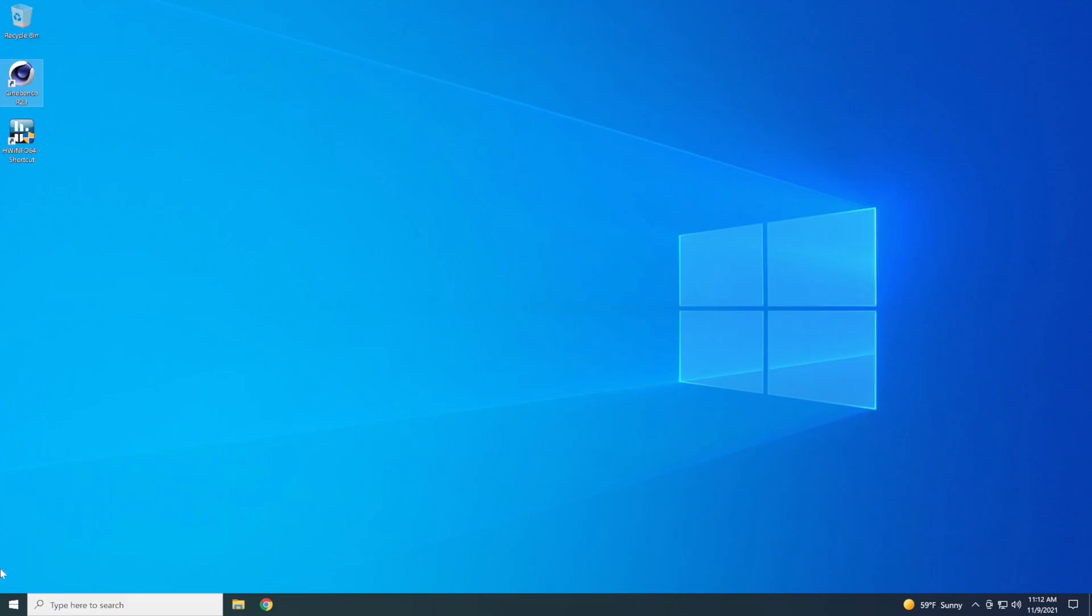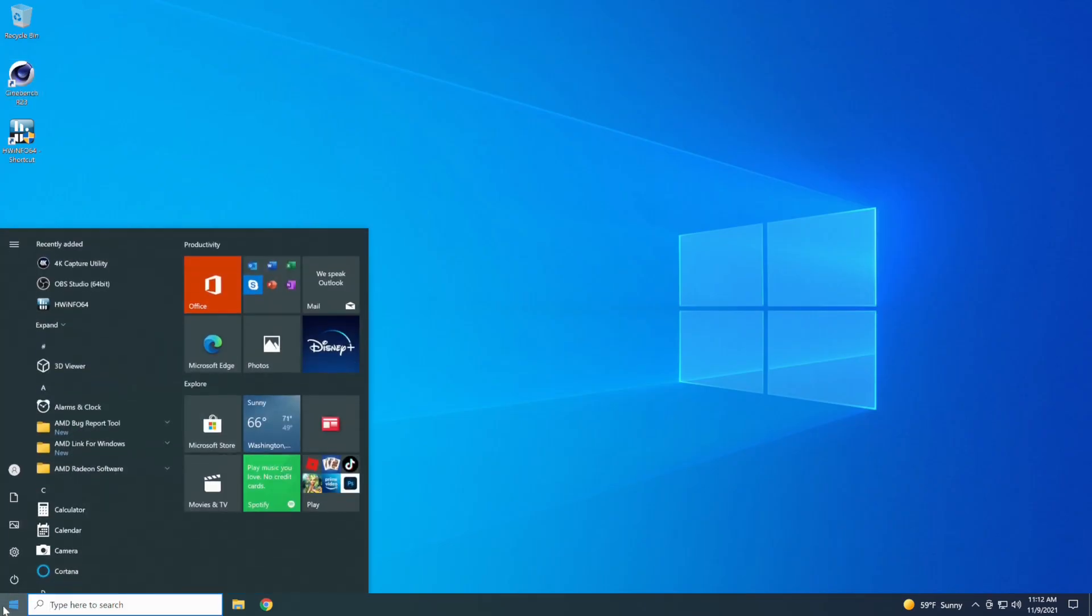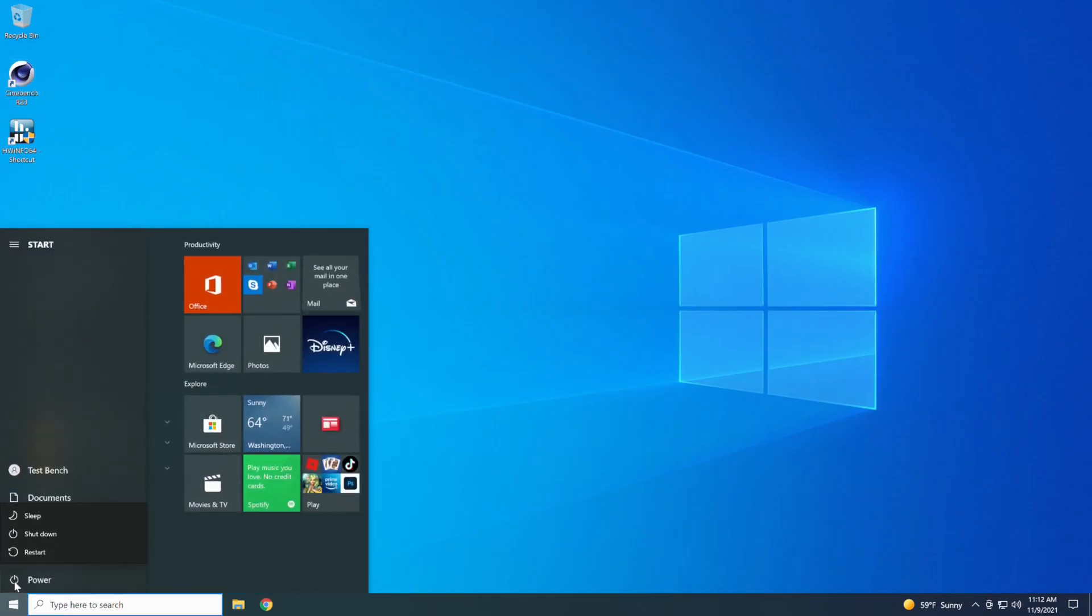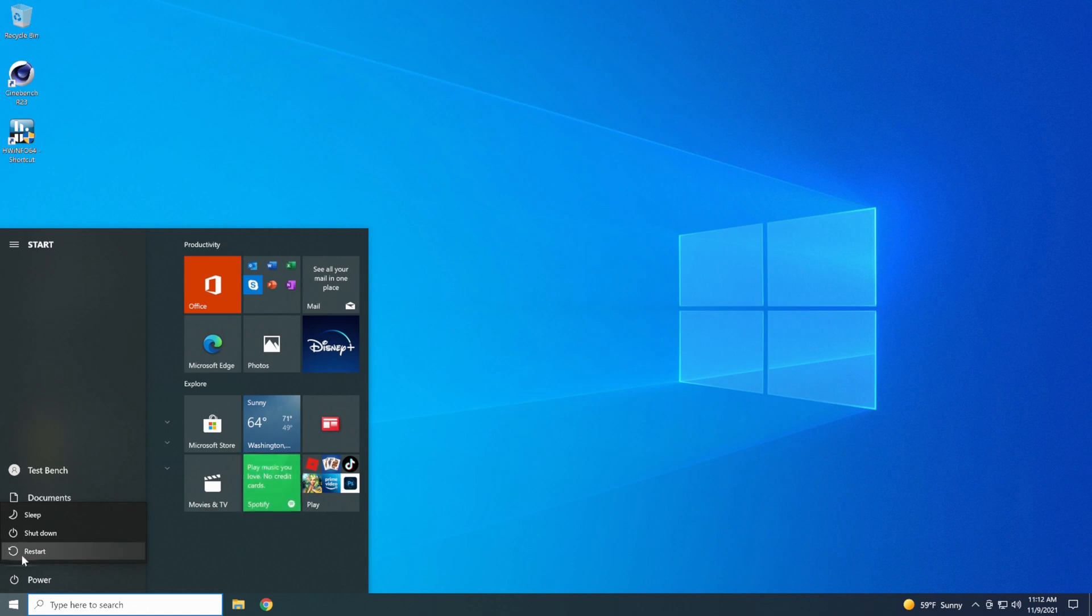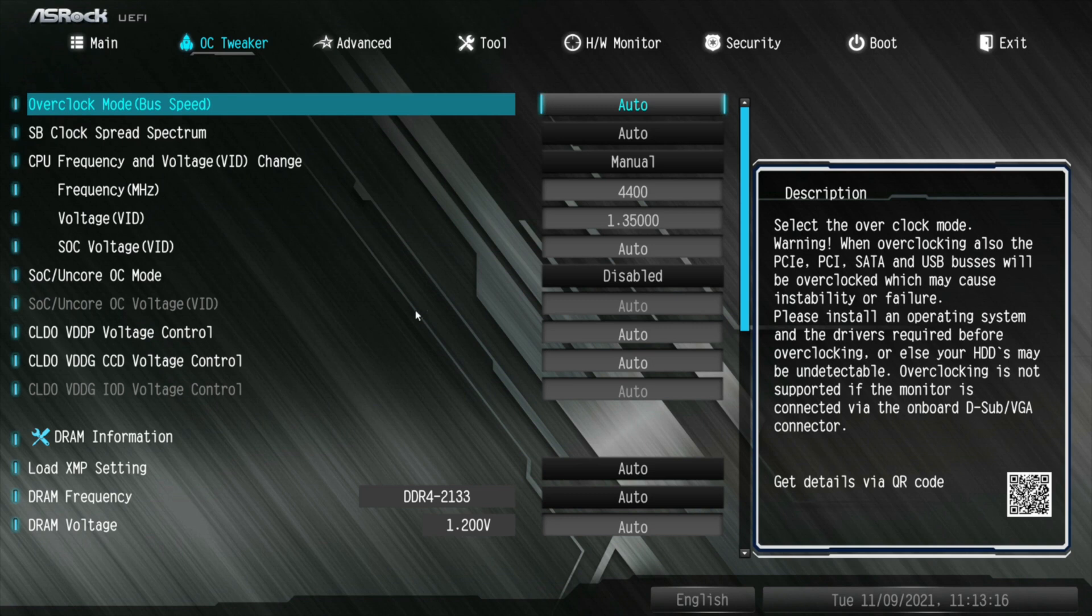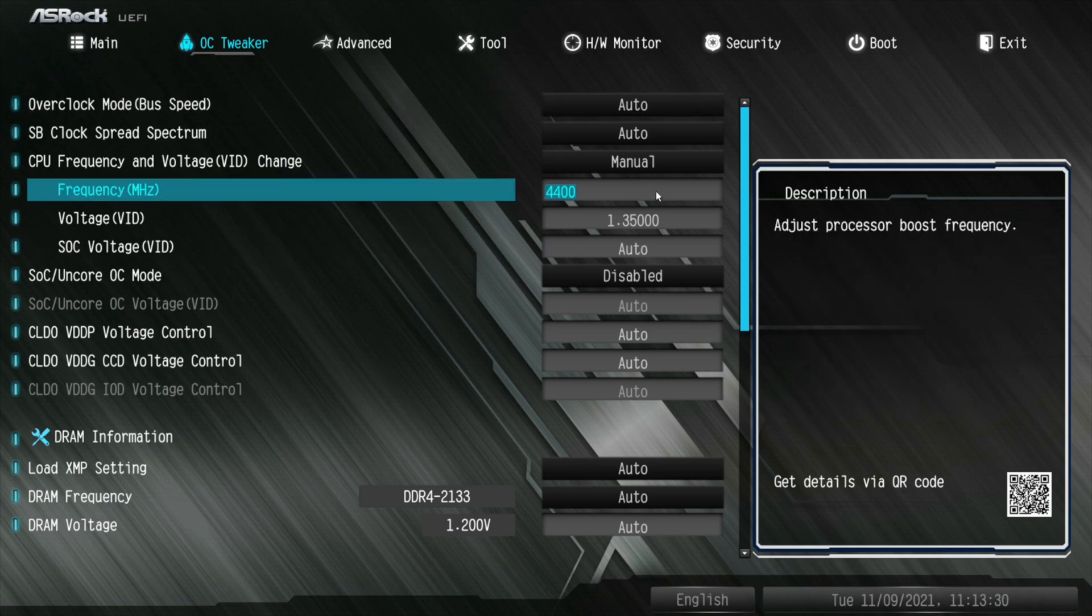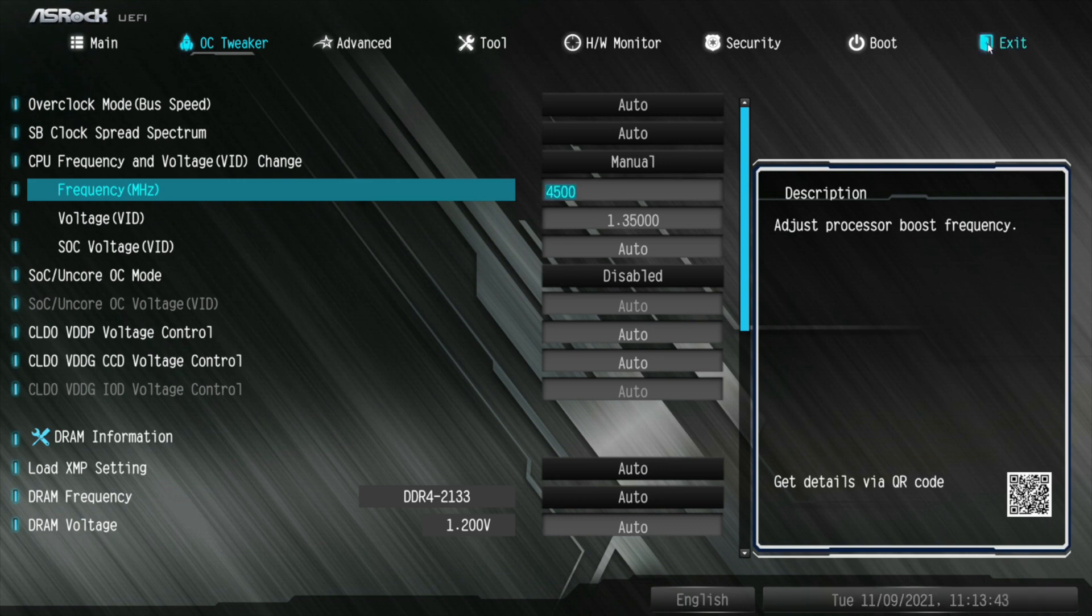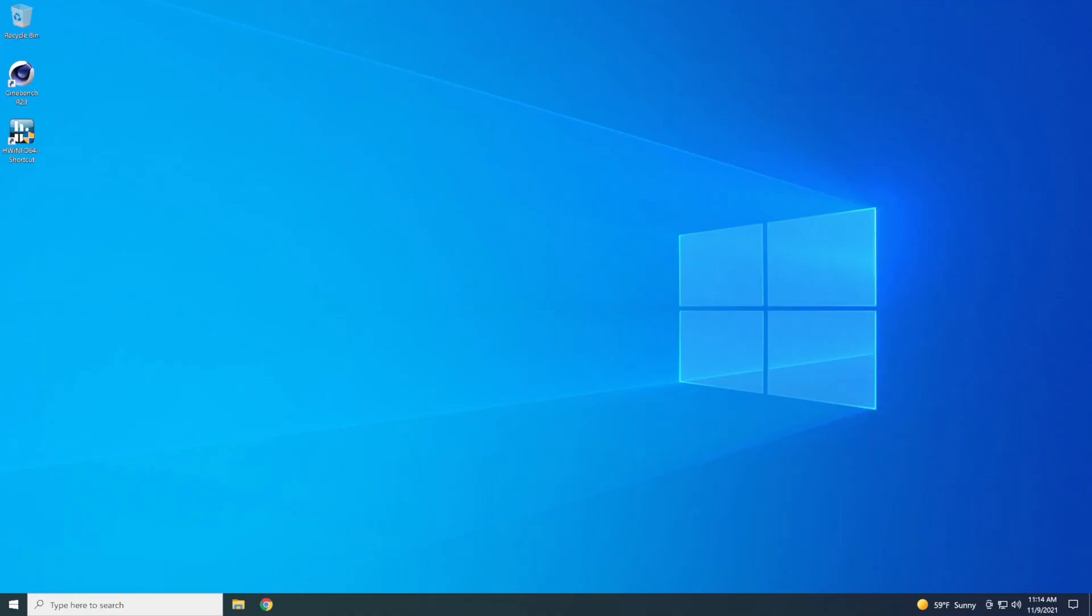I don't know if we'll be able to hit 4.5, but we're going to go in here to find out and see what happens. We're back into the BIOS. We're back over here to OC Tweaker. So let's just go up here and we'll back this out a little bit here. I'm going to go with 4,500, and we're going to hit enter, and we're going to go up here to exit, save changes and exit, and hit yes. Let's see if it boots back into Windows.